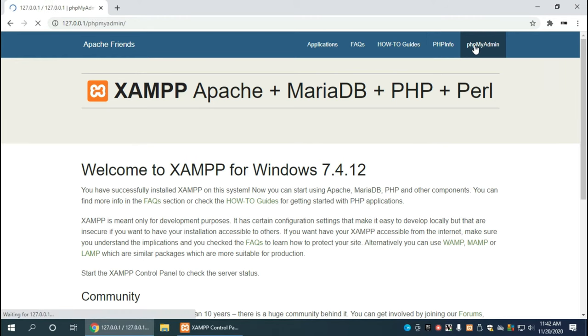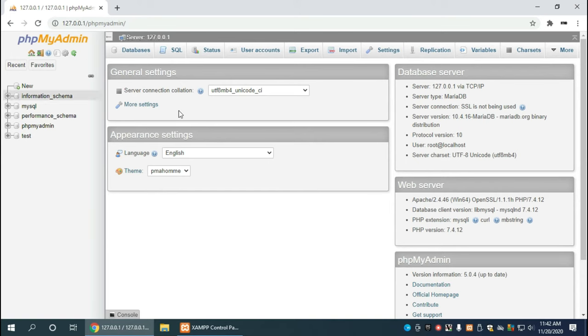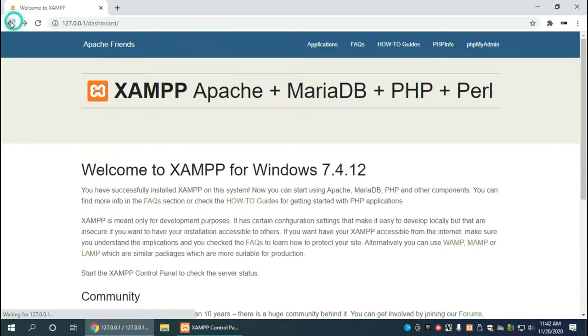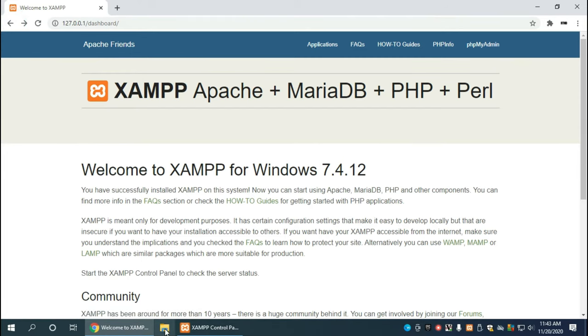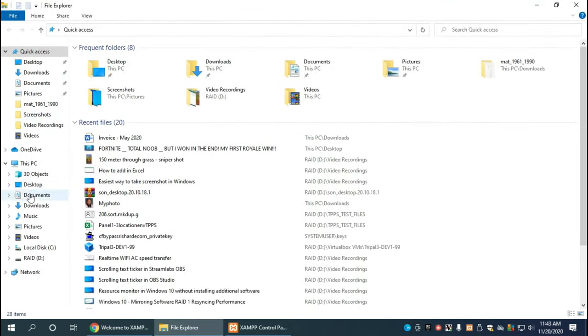Then there's also the phpMyAdmin page which allows you to have a look at the database. Your information is stored in here and you can actually administer and create databases. We'll go into some detail in the next video on phpMyAdmin. But pretty much that means you have XAMPP installed. Now the last thing I want to touch on very quickly is that you may want to create a page. Let's head over to the file manager.